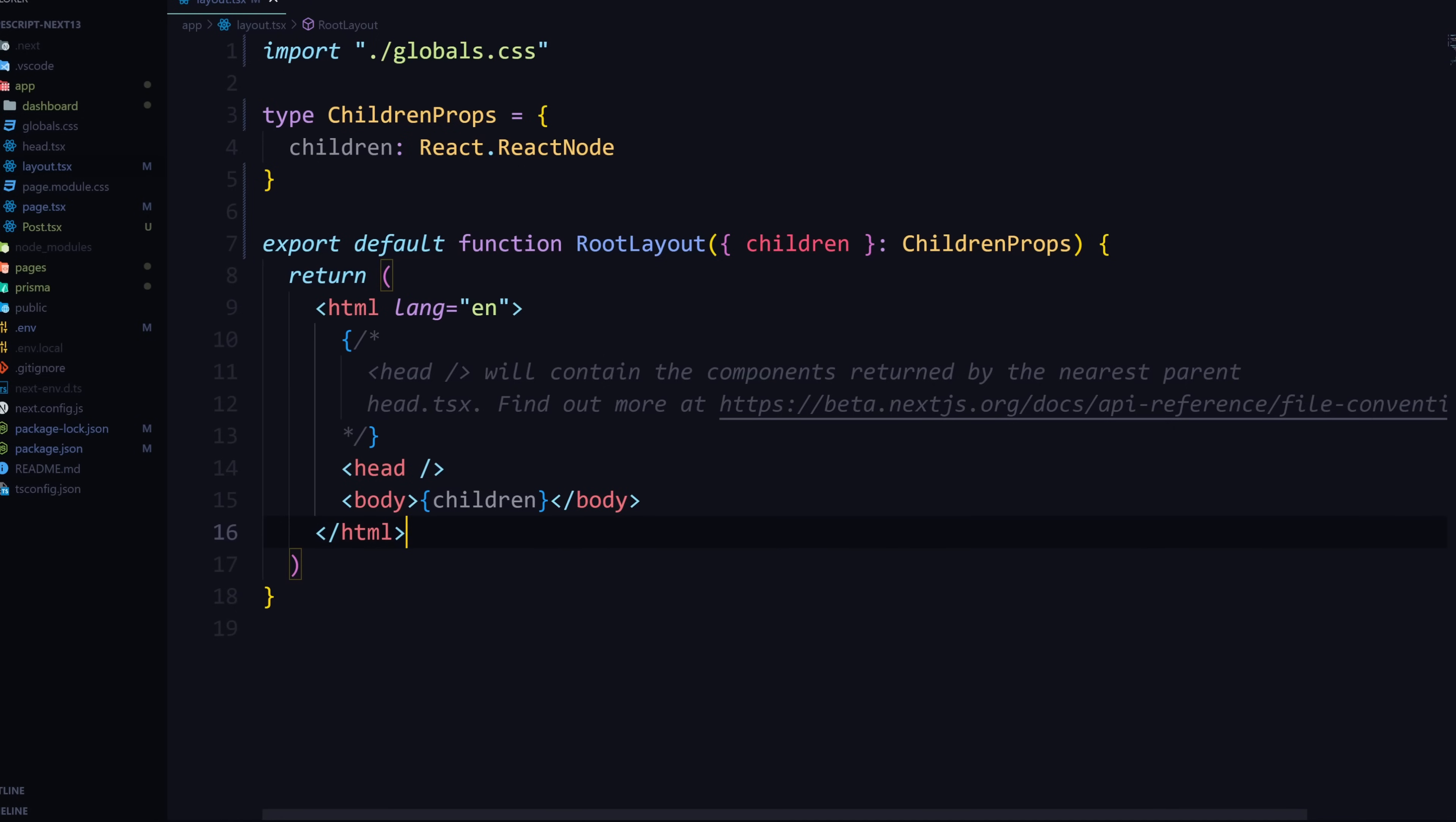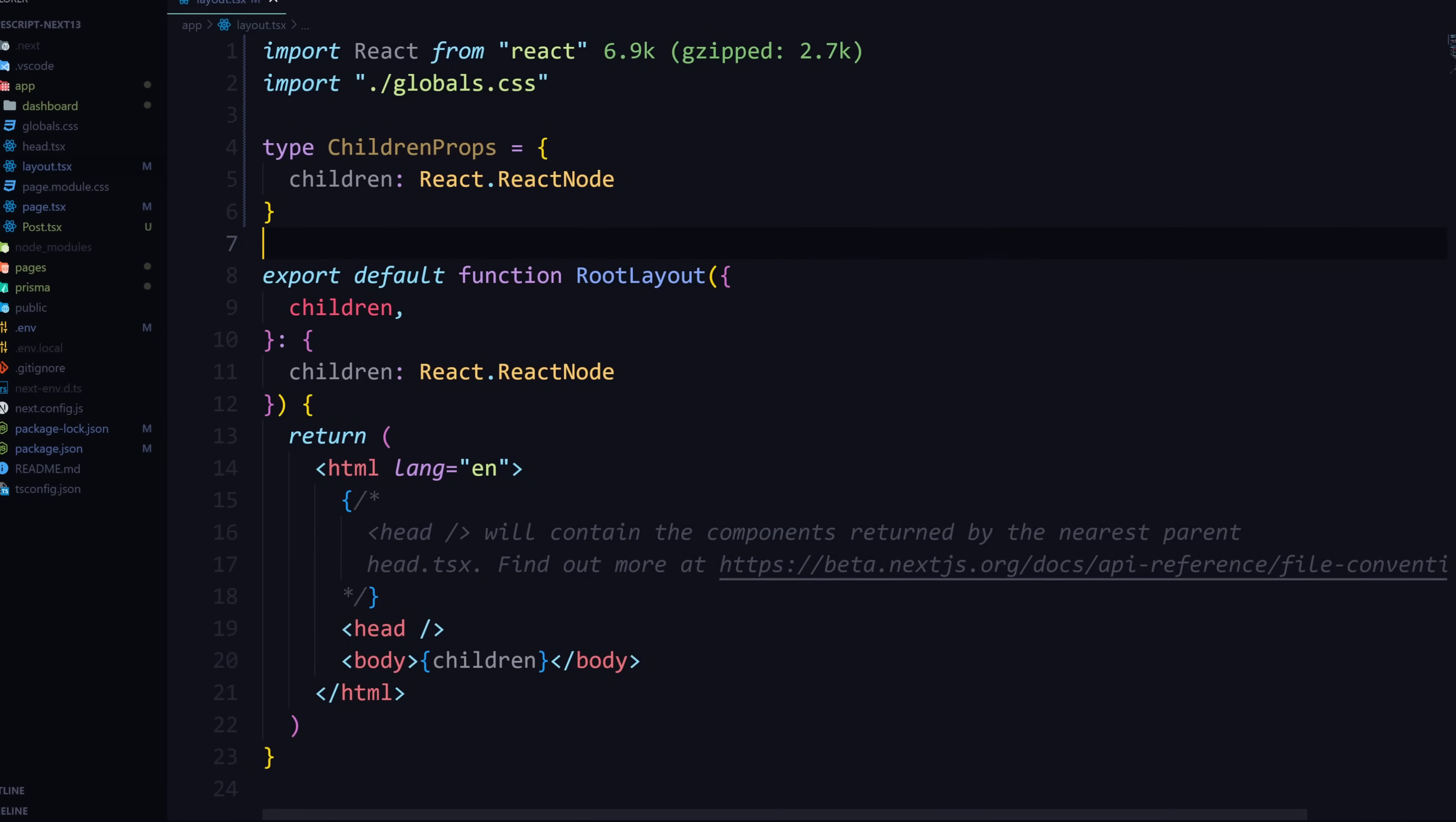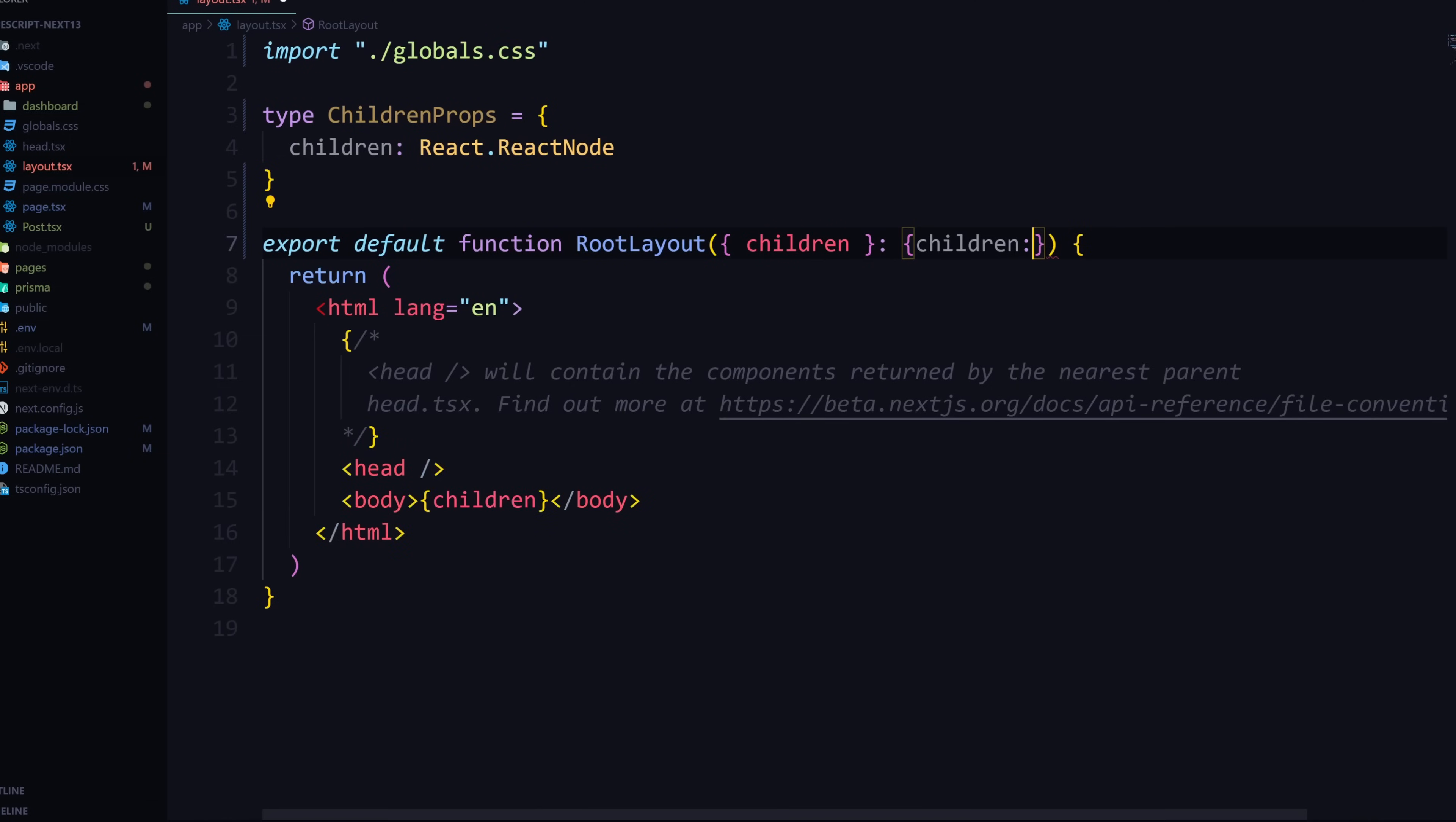Now you don't need to necessarily specify a type up here if you don't want to because essentially it's an object like that. So if you want to, you could not do this. And just get rid of the ChildrenProps here and define it here like this. Children React.ReactNode like that. And hit save. And as you can see, that works perfectly fine. And then we don't need to define the type. I like to define the type, I feel like it keeps it much simpler. And it just doesn't look that weird to me.